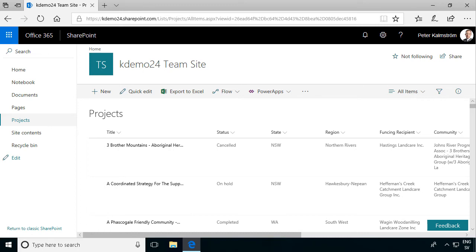Hi, I'm Peter Kammström of Kammström.com Business Solutions. In this demonstration I'll show you how to build your first SharePoint connected power app.